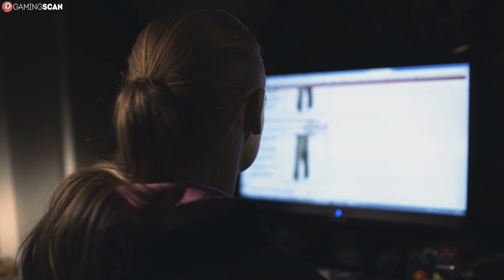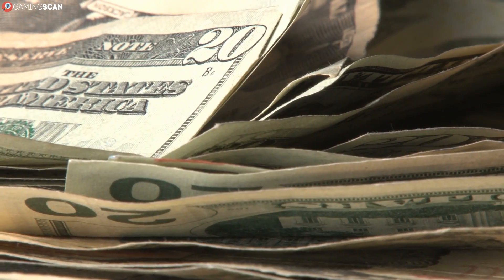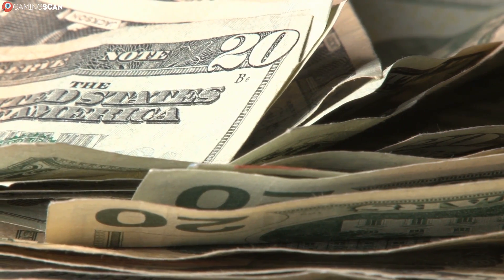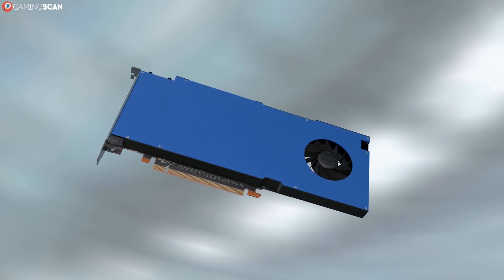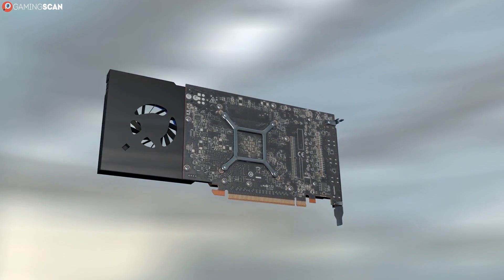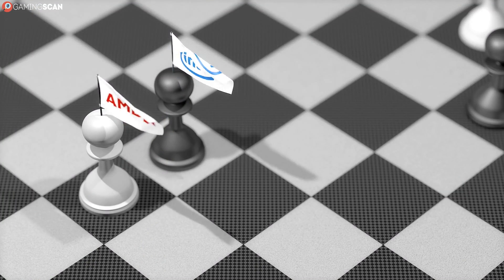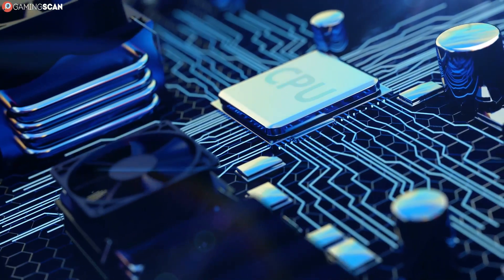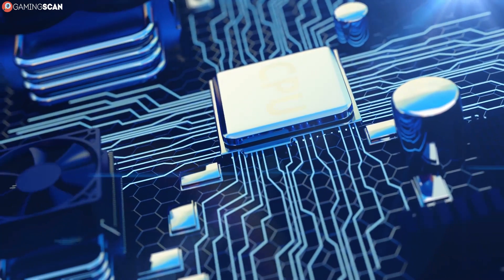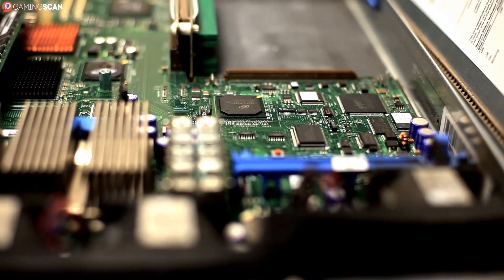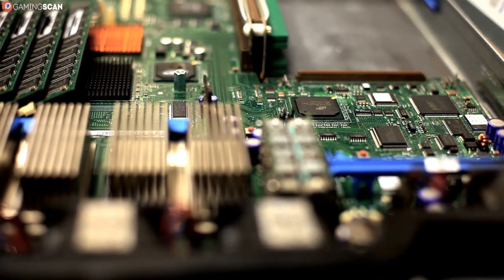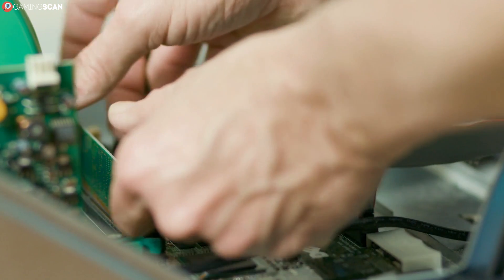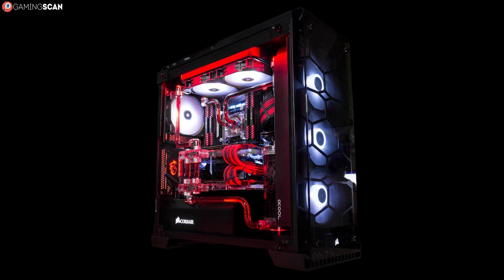First you need to determine what your overall budget is, then you pick out the graphics card—this is the most important component in any build. After that you should decide whether to get an Intel or AMD CPU, then find a CPU model that will fit both your budget and be powerful enough not to bottleneck the GPU. Once you have the GPU and CPU down, you should divert your attention to finding a motherboard with the appropriate sockets and ports, then it's just a matter of determining how much RAM and storage to get, finding a power supply that can keep the juice flowing, and a case that can physically fit everything.